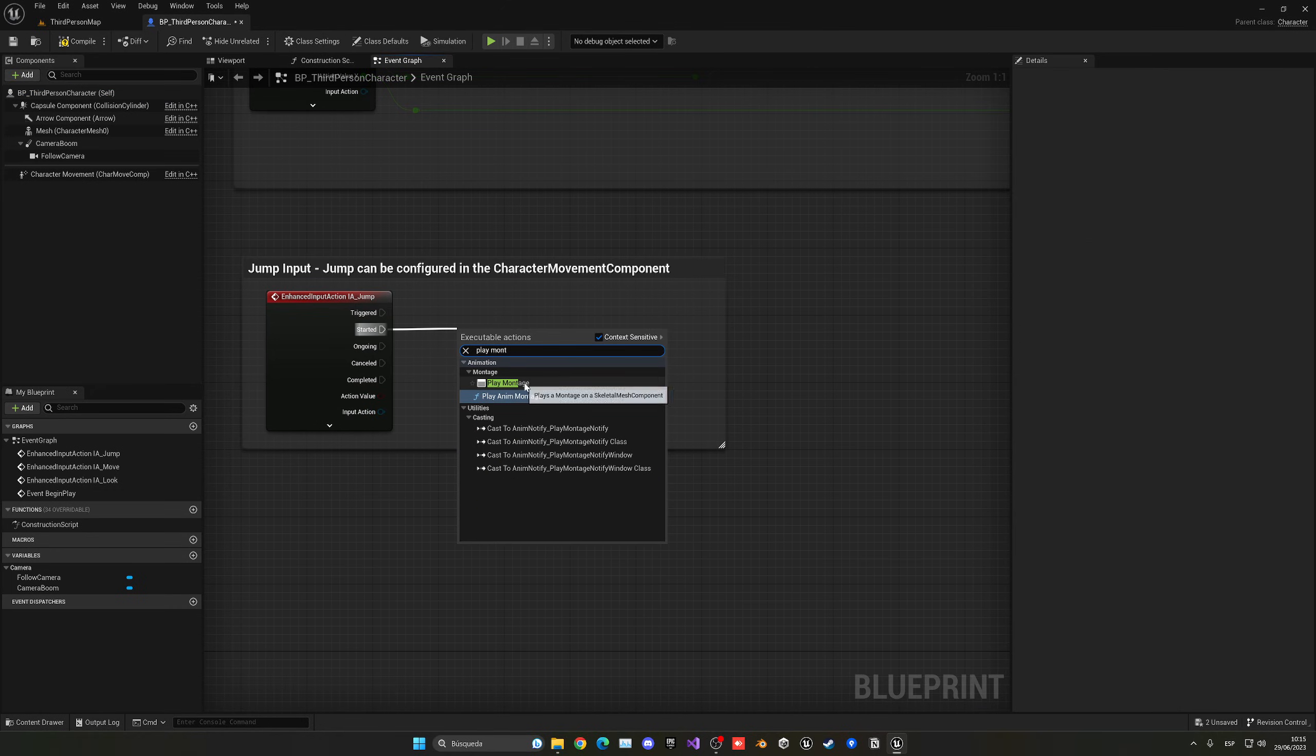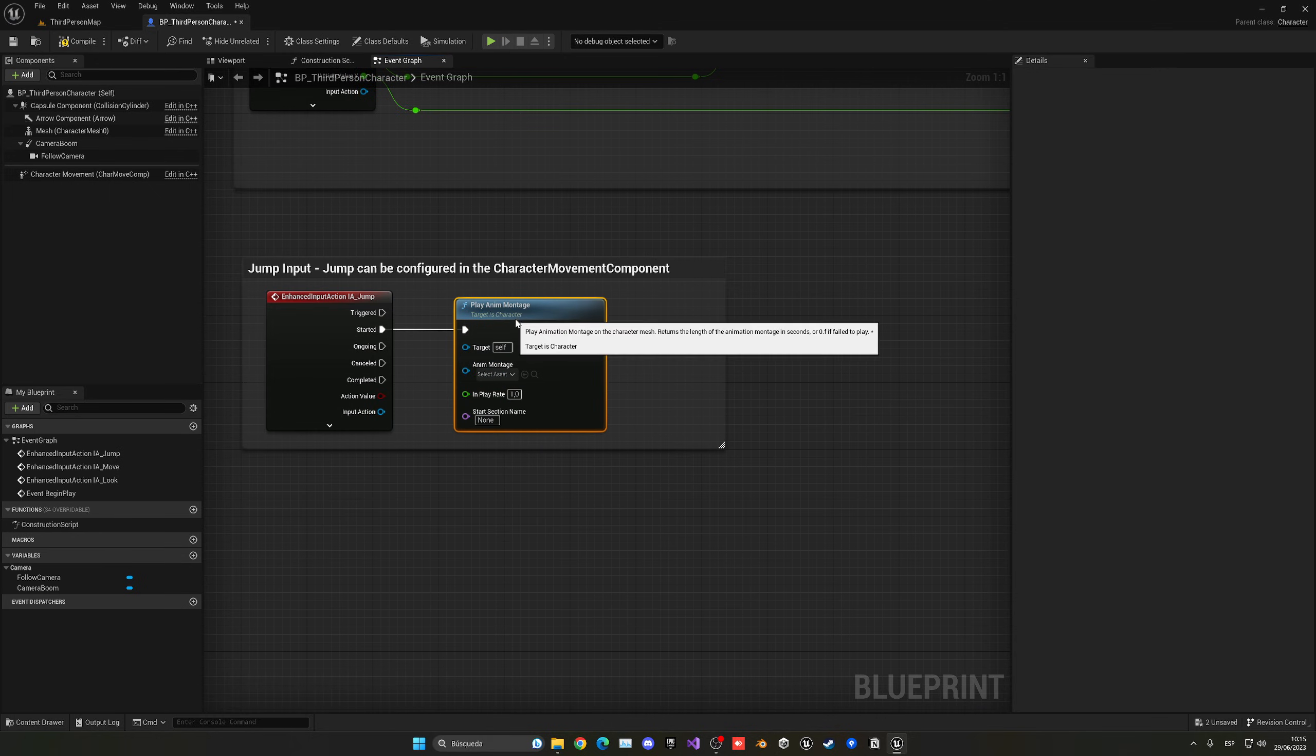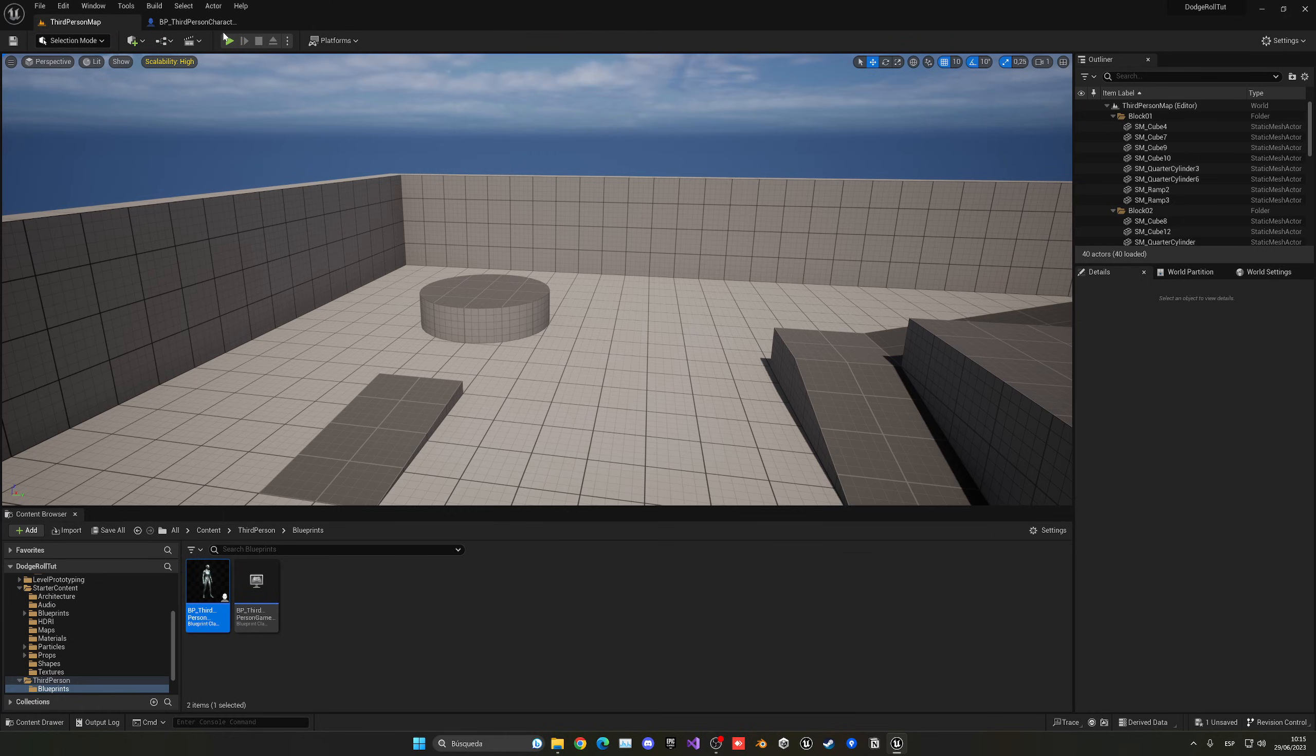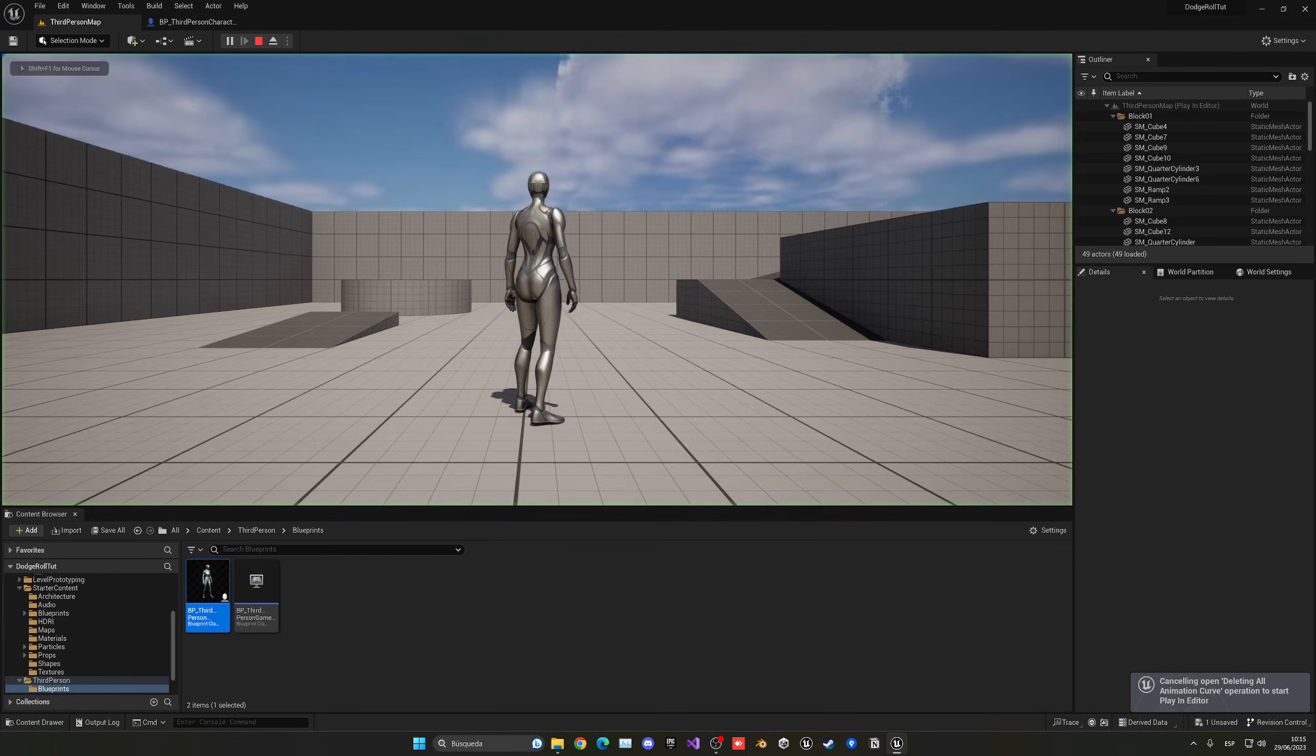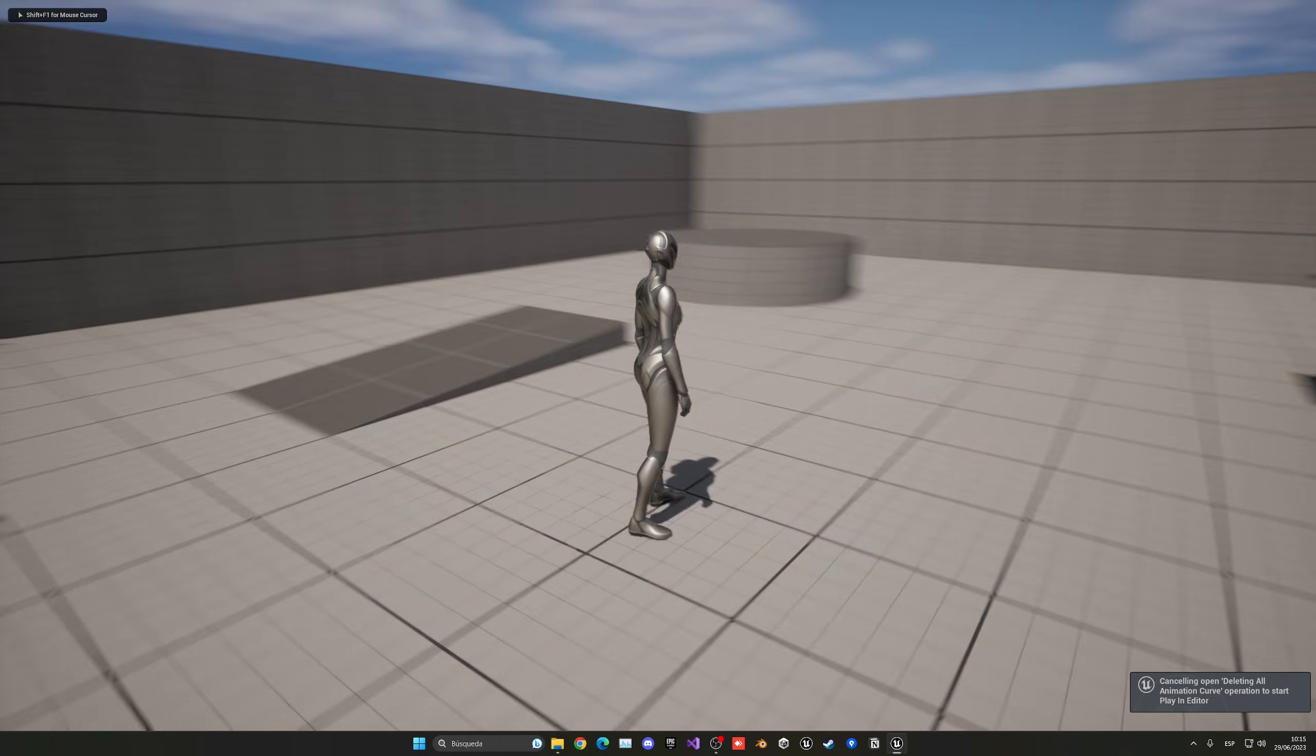It doesn't really matter, we just play the anim montage node. And now we can select the dodge roll, and now you can see, when I press play, we can dodge.